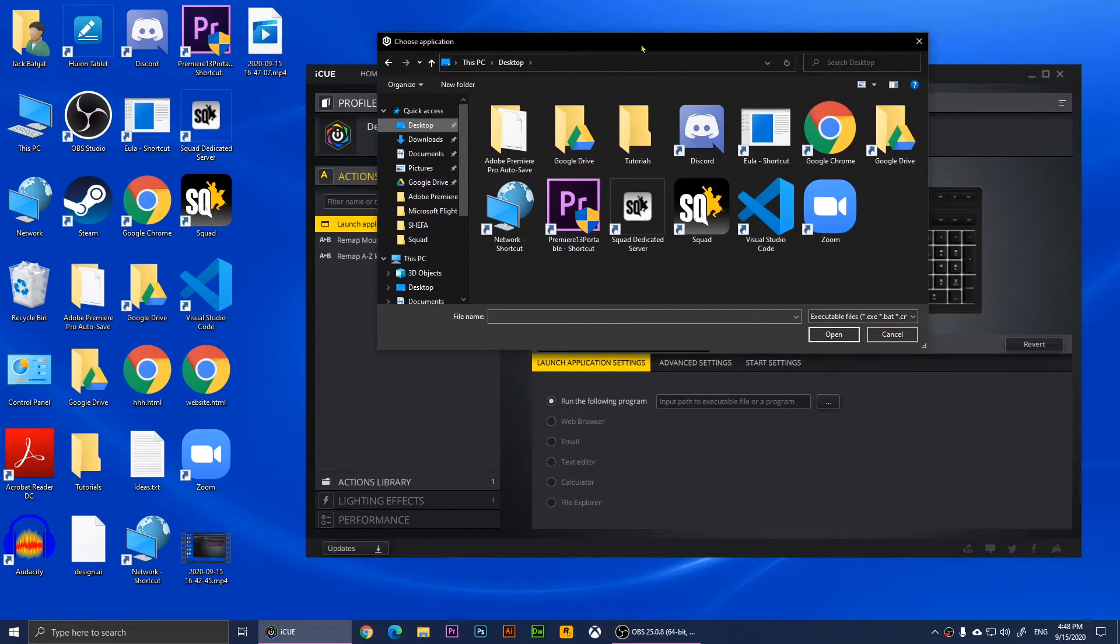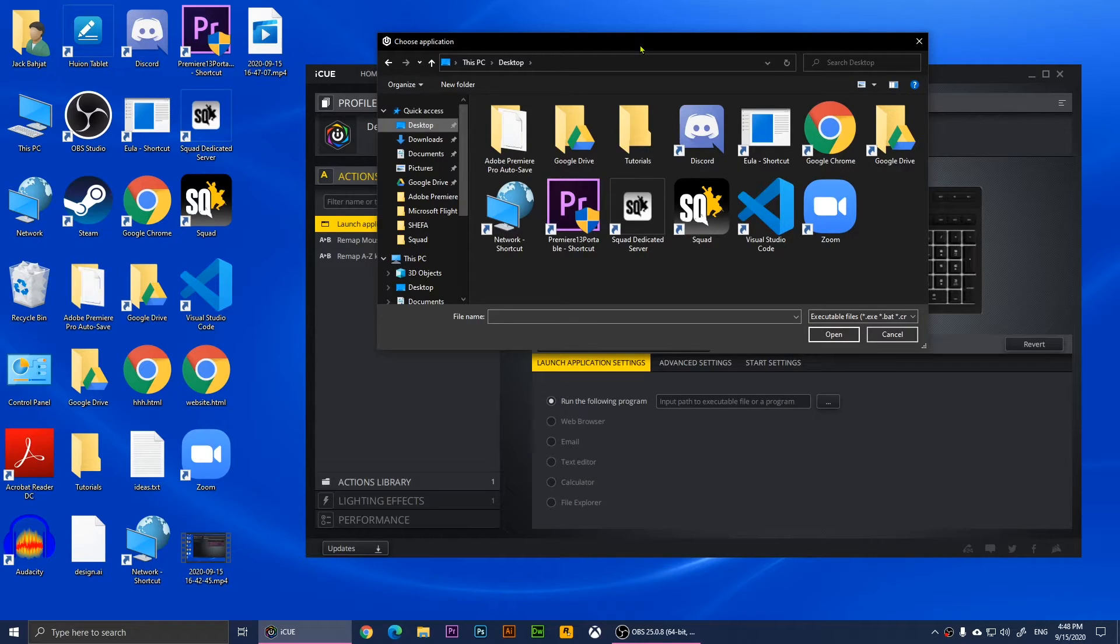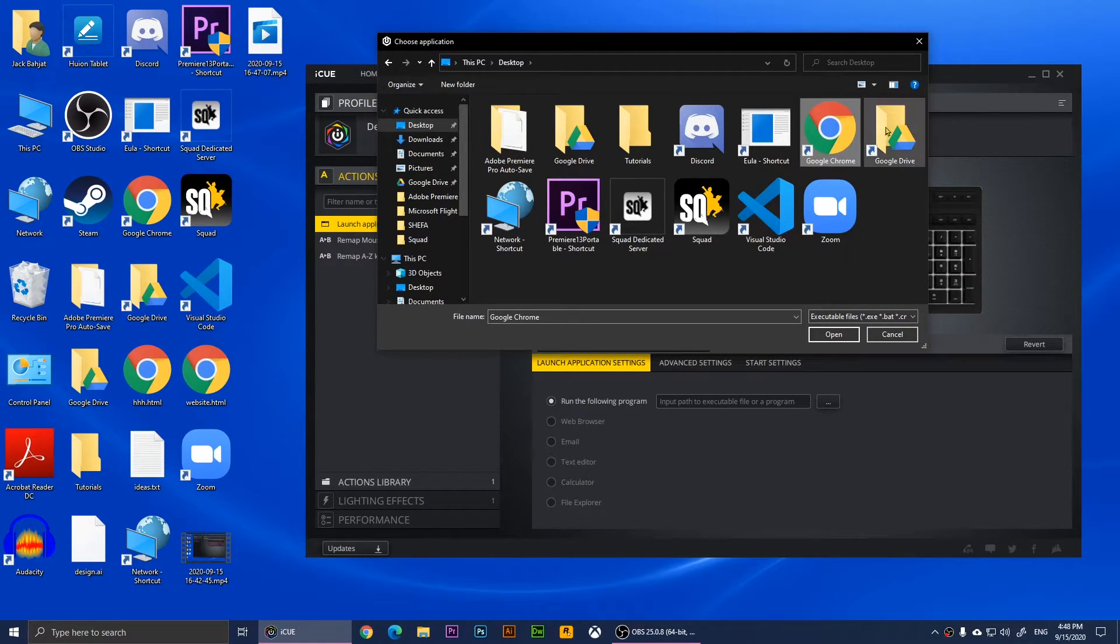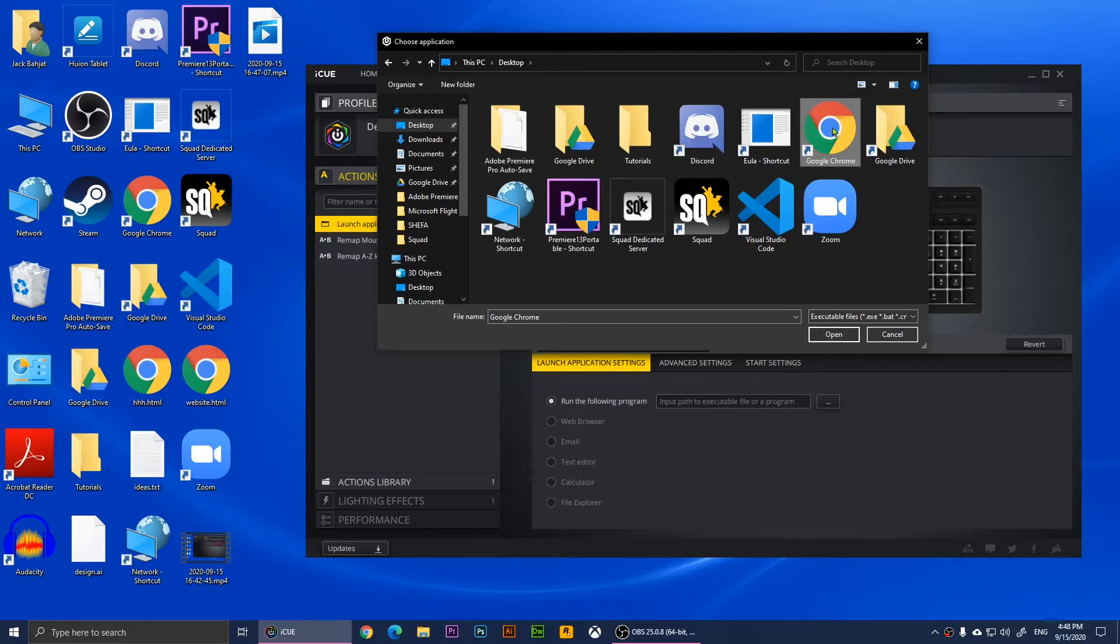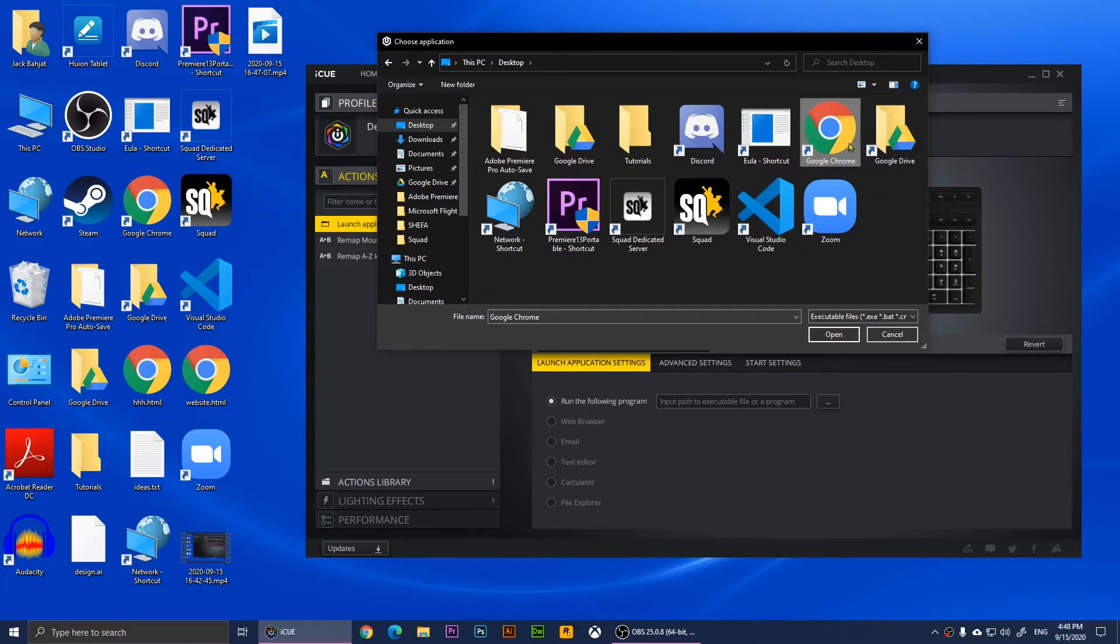I'm going to choose Google Chrome - you can choose anything you want - and I'm going to click Open. When I do that, you'll notice that nothing will happen, but you'll need to assign it to a specific key.